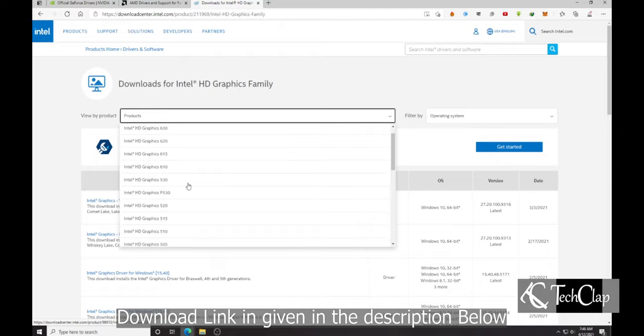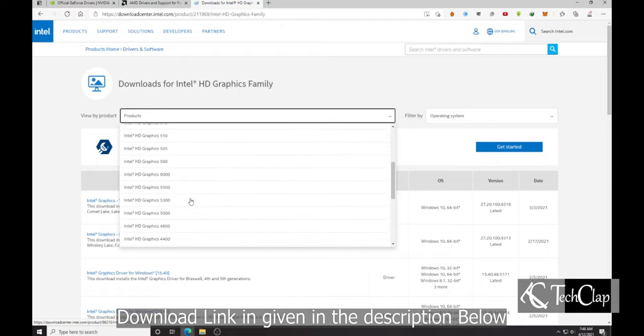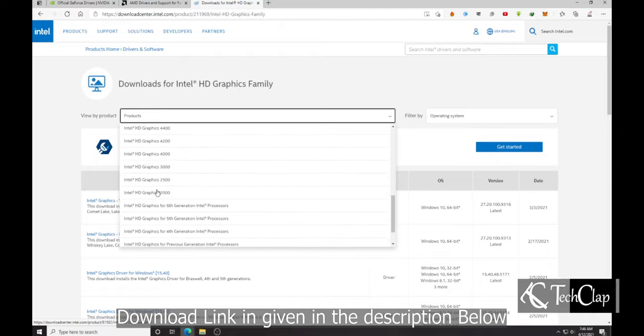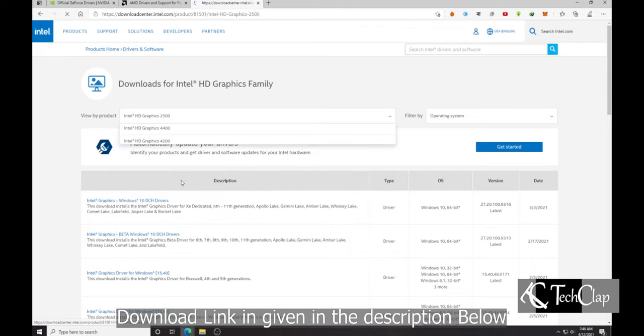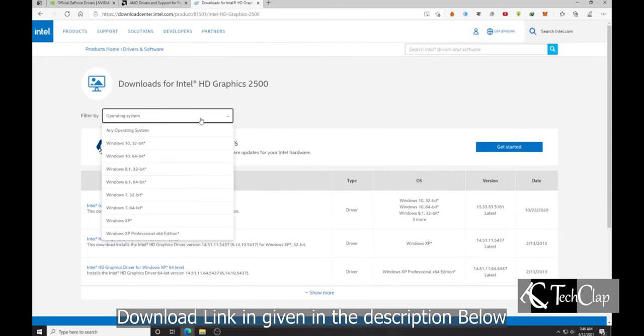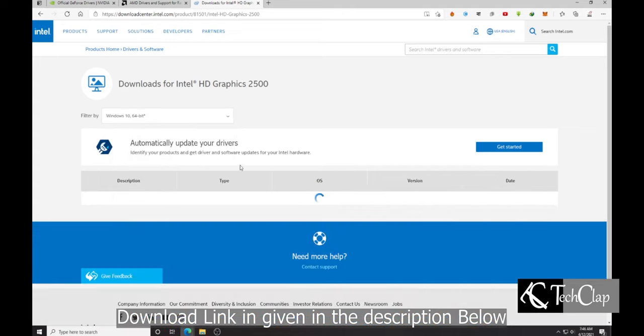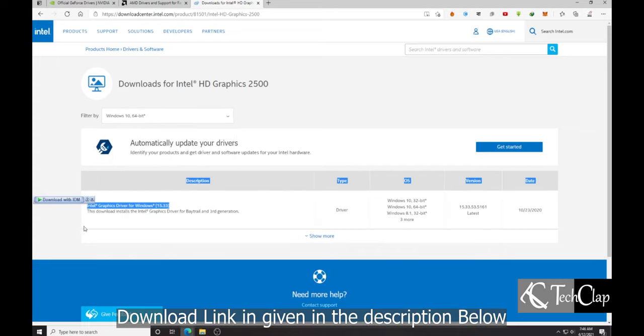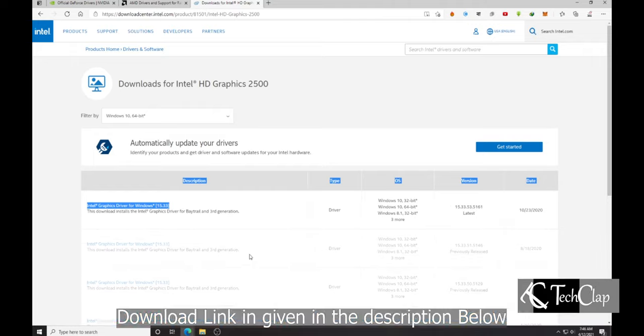And then select the product number. I'm going to select HD 2000 series or 2500 series. Then select your operating system. I'm going to select Windows 10 64-bit. And there you go, the latest driver for your desired integrated graphics card.